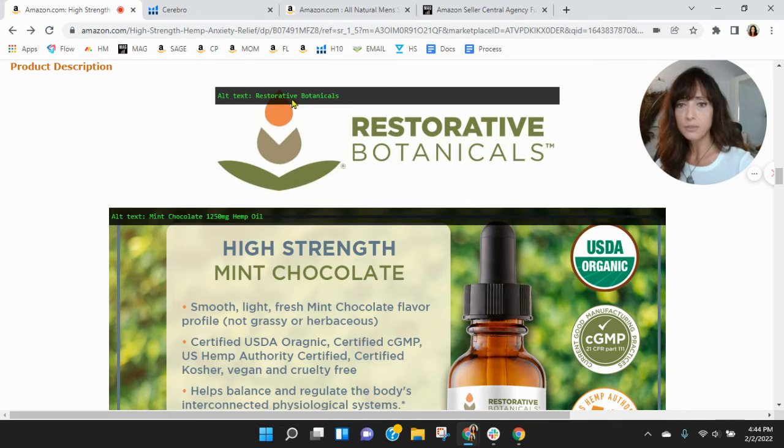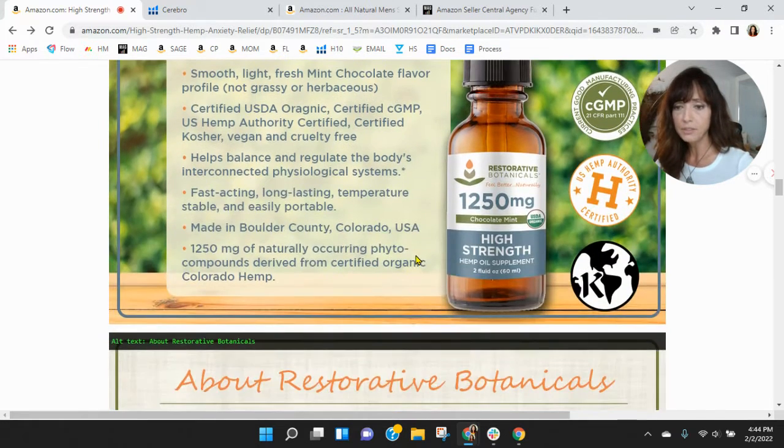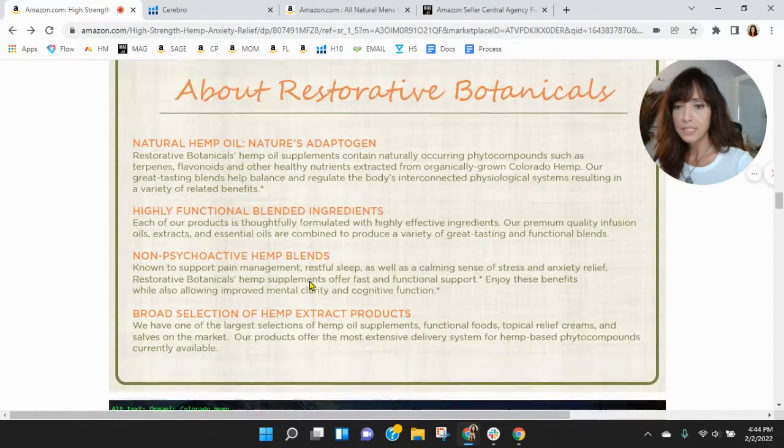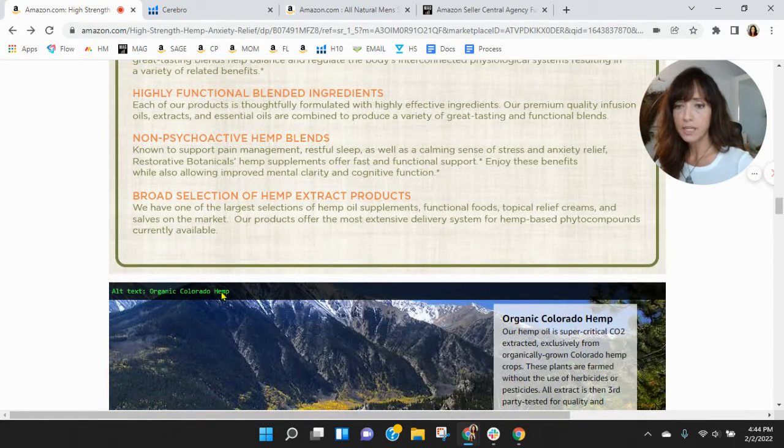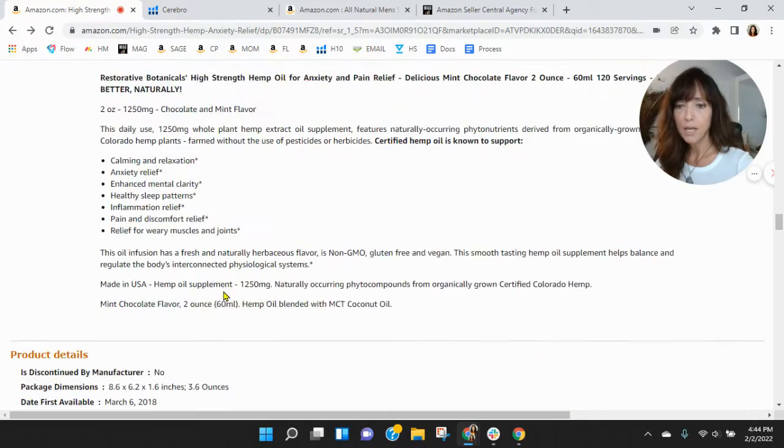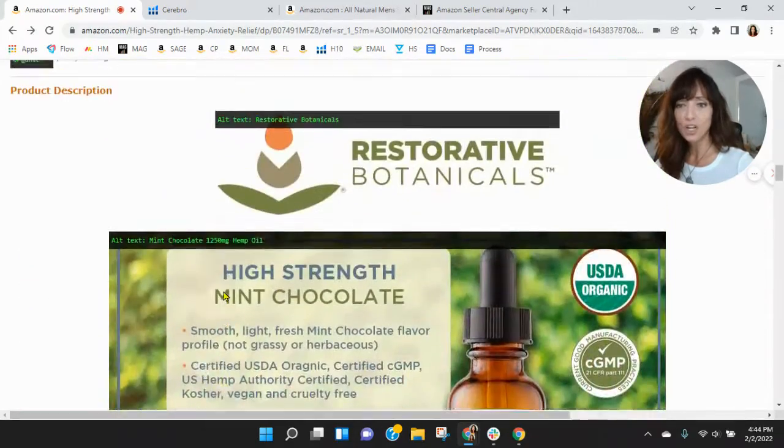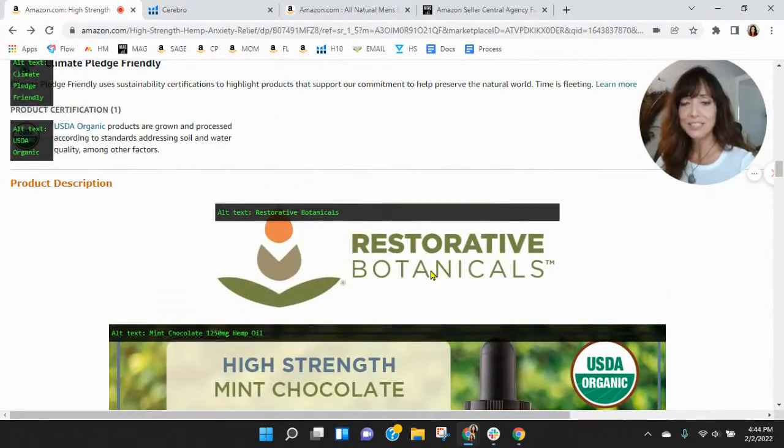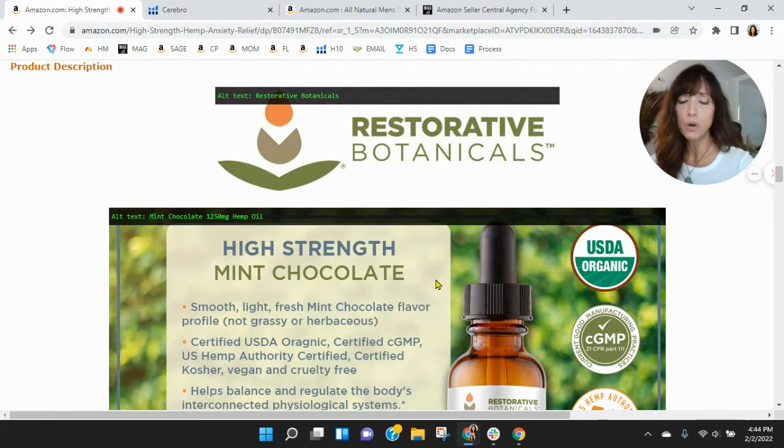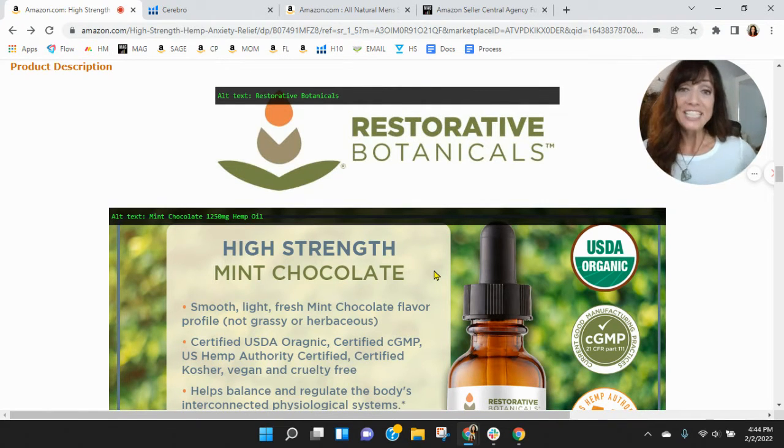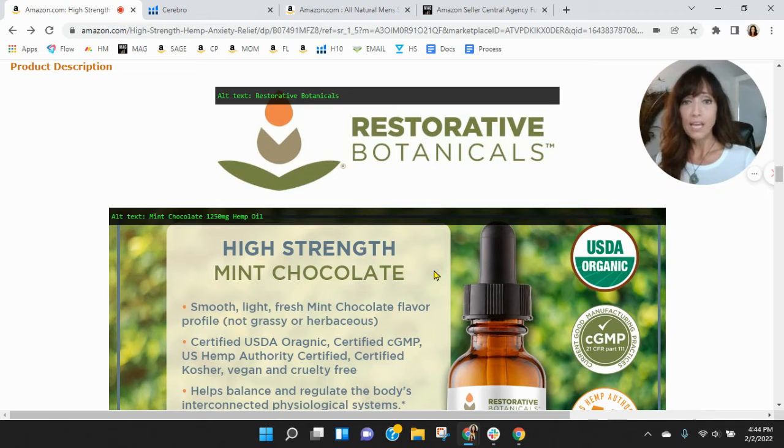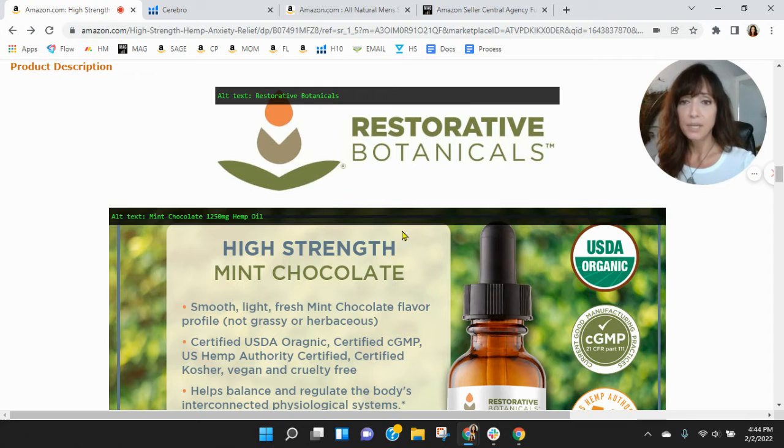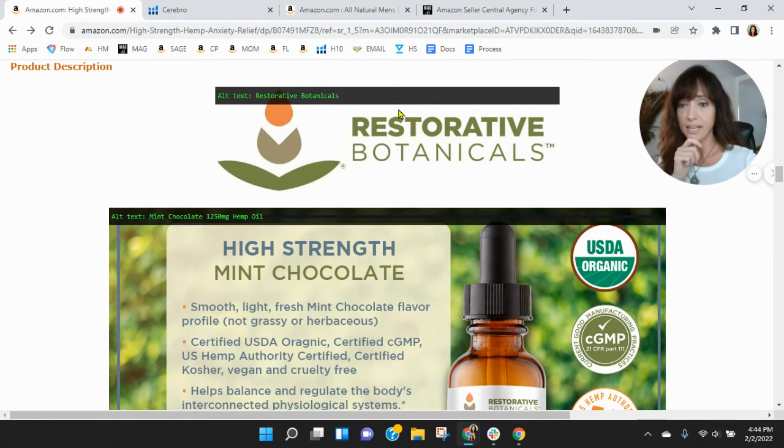Let's look at your alt text. Restorative botanicals, mint chocolate, 1250 milligram hemp oil, about restorative botanicals organic Colorado hemp. All right. So I've got some recommendations. Your alt text is designed for SEO. So I'm thinking of my dad, right? When I went to Amazon to find something for him for his Parkinson's, I would not type in restorative botanicals, although you should continue that. I like it. I did not type in mint chocolate, 1250 milligram.